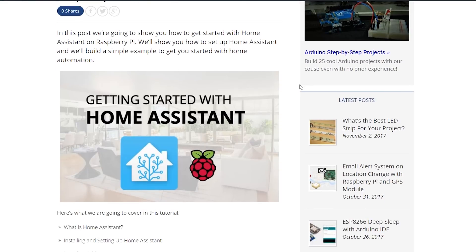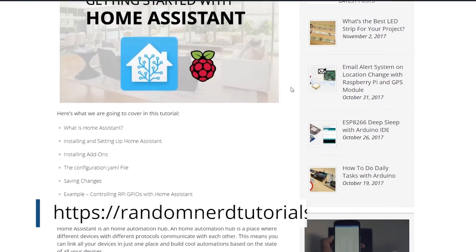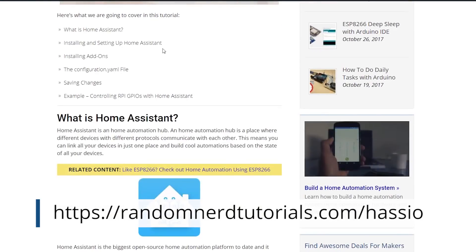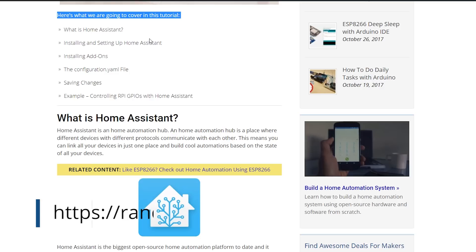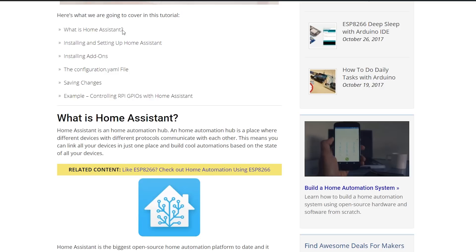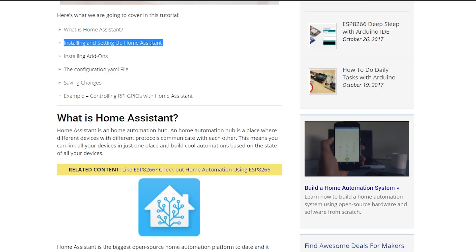If you click the first link in the video description, you'll go to my blog post where I show you what is Home Assistant, installing and setting up Home Assistant,